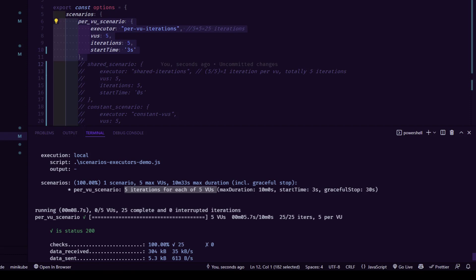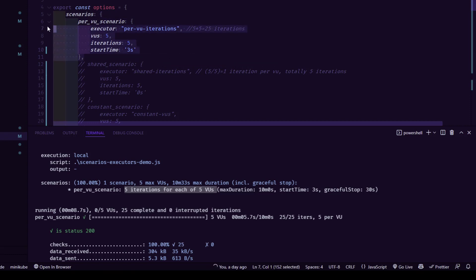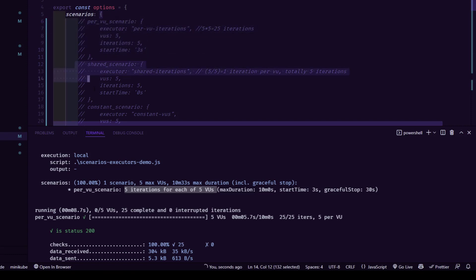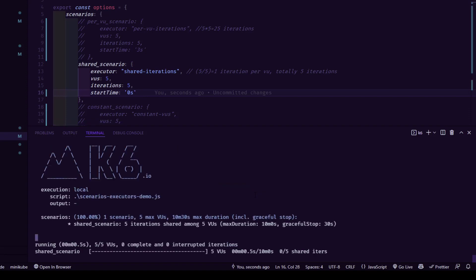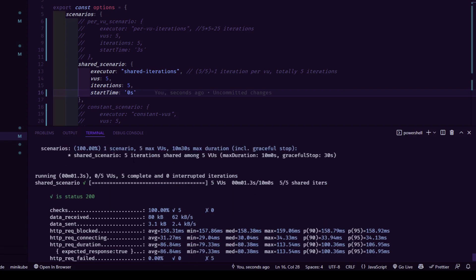It says five iterations for each of five VUs, reaching 25 iterations total. Maximum duration is 10 minutes, start time is three seconds, and graceful stop is 30 seconds. You can check the log file for scenario details. Now let me uncomment the shared iterations scenario. With shared iterations, the iterations are shared among virtual users — each virtual user executes one iteration — so there are only five total iterations. Five iterations shared among five virtual users, maximum duration 10 minutes, graceful stop 30 seconds.